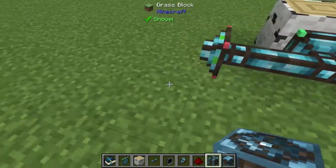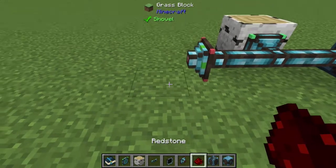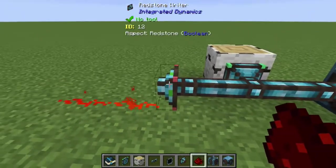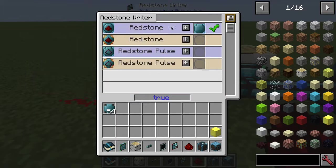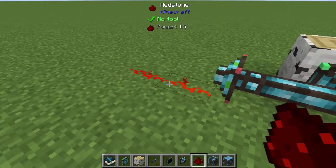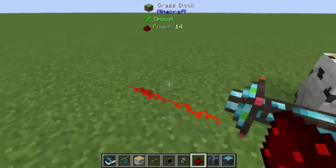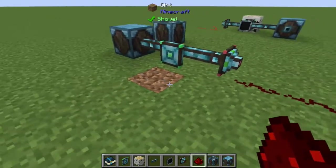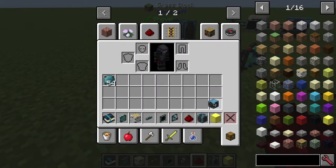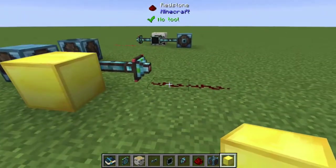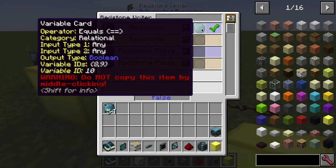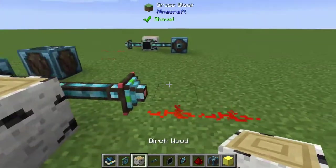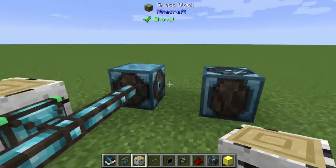Now it shows a green check mark — it's good. Redstone is active because it's writing positively when the comparison is true, and it outputs the redstone signal. The state is true. Now if we remove the birch wood and the state is false, no redstone. Put a block of gold there — still false — because it's looking for birch wood, which is what we specified.